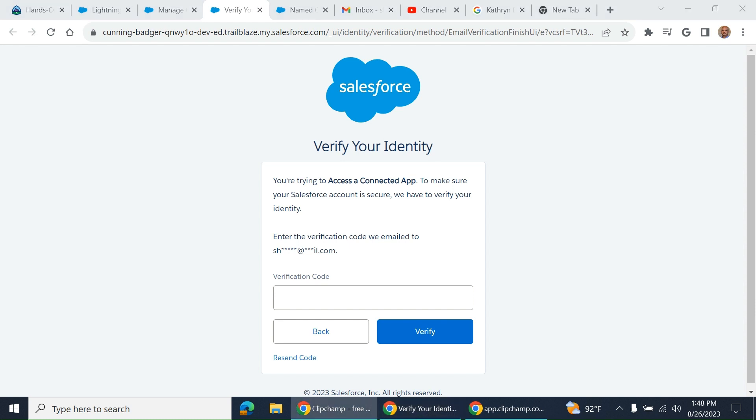I got the verification code. It's an added security layer.